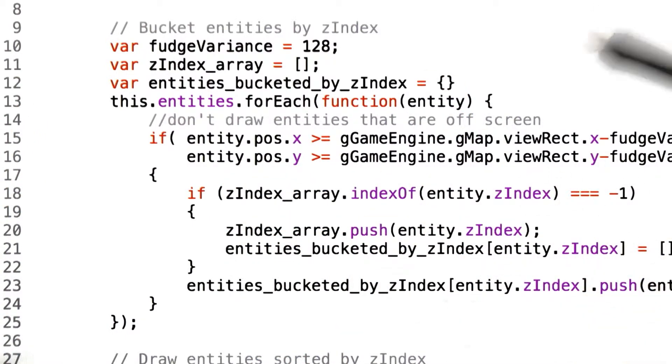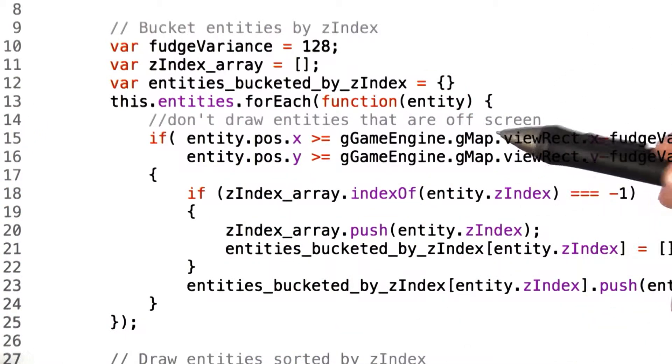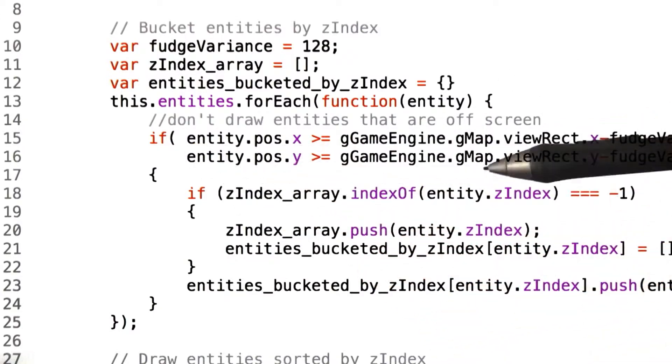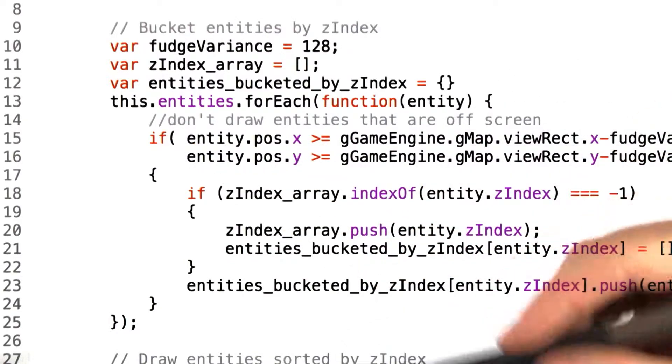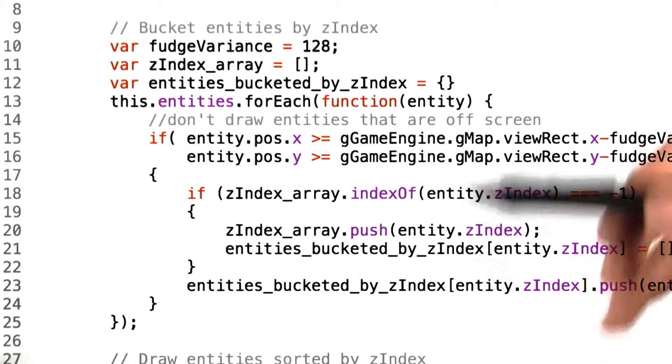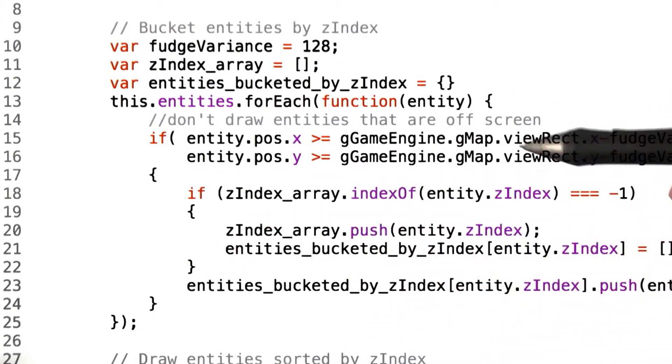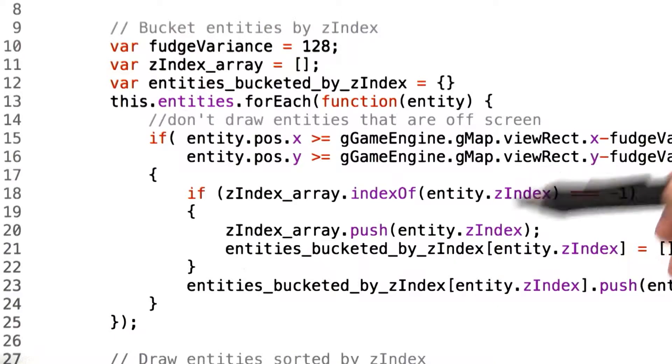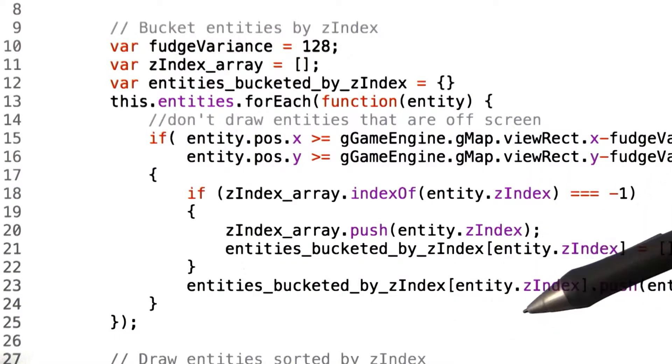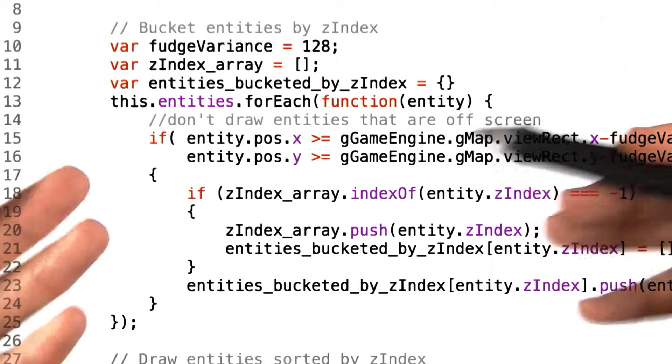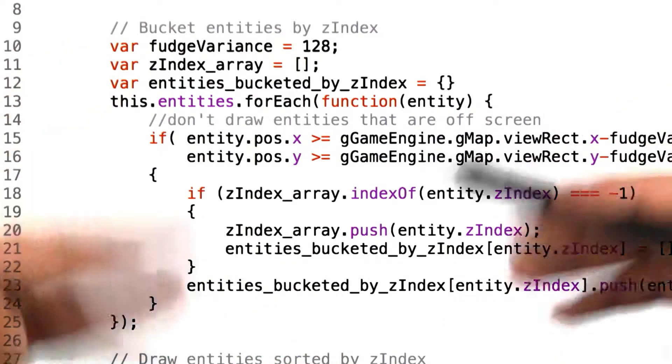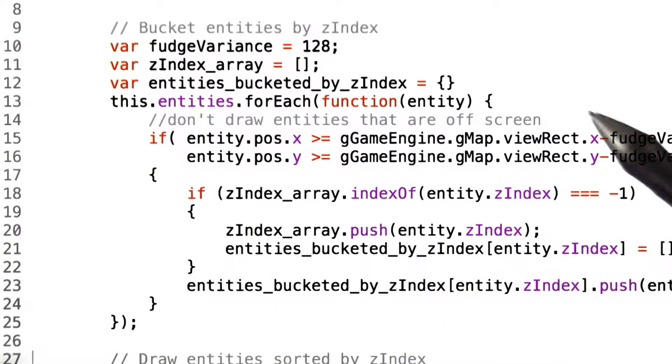The naive approach to this solution would be to create a simple for loop that would represent and count through each of the Z index values, searching through the array for any entity that has that value and rendering it.